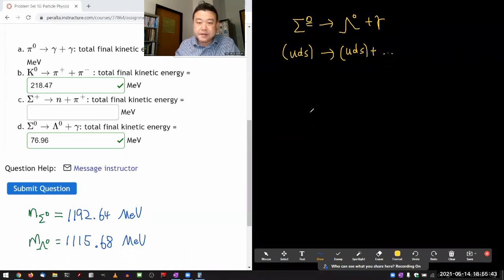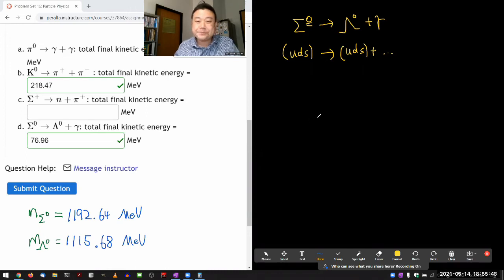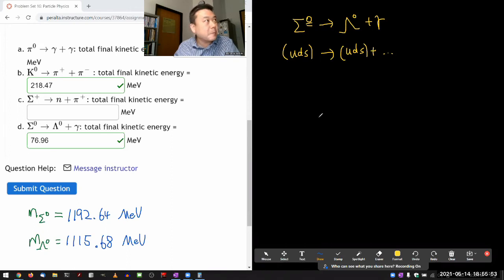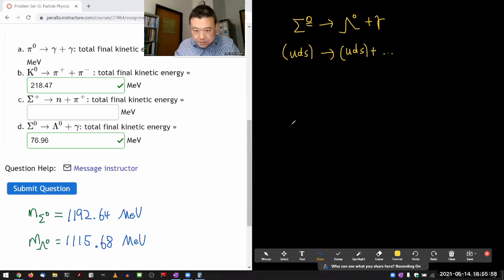I have up, down, and strange quarks. Each baryon at the fundamental level consists of three particle lines that represent the quark content.